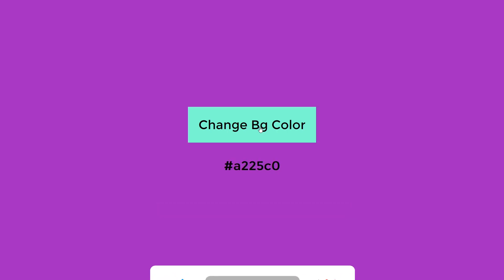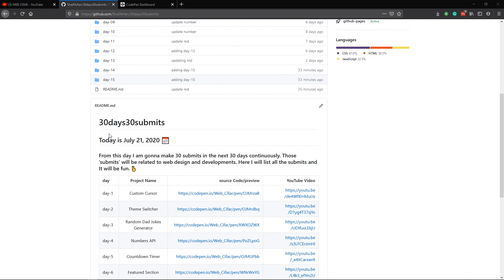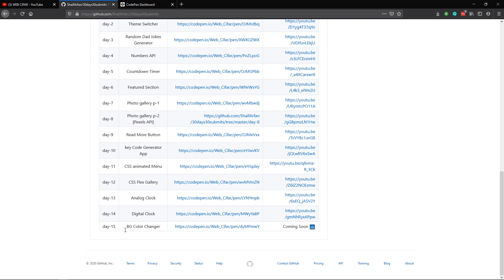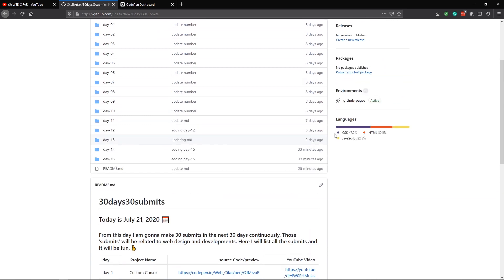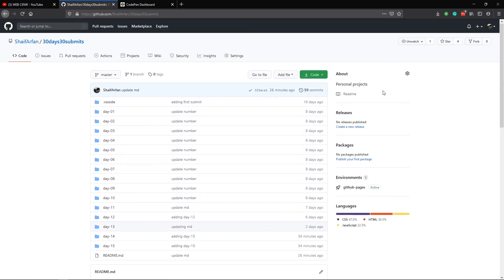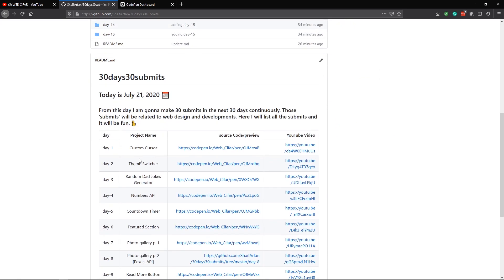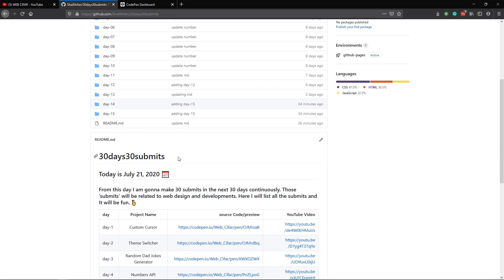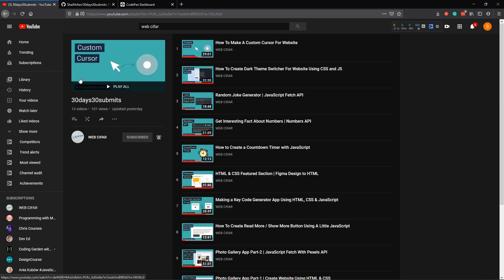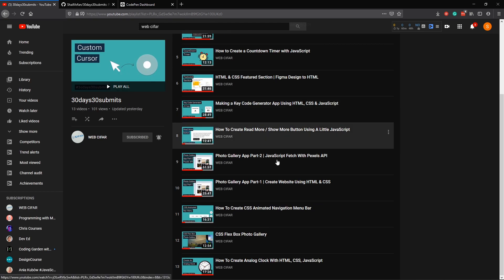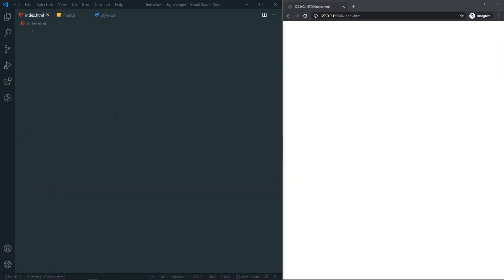Today is day 15 of our 30 days 30 submits challenge, and for day 15 we are going to make this background color changer. If you are interested to check out the repo, I will link it in the description where you can find all the submits. We also have an entire playlist here on our channel for 30 days 30 submits where you can check out all the submits.